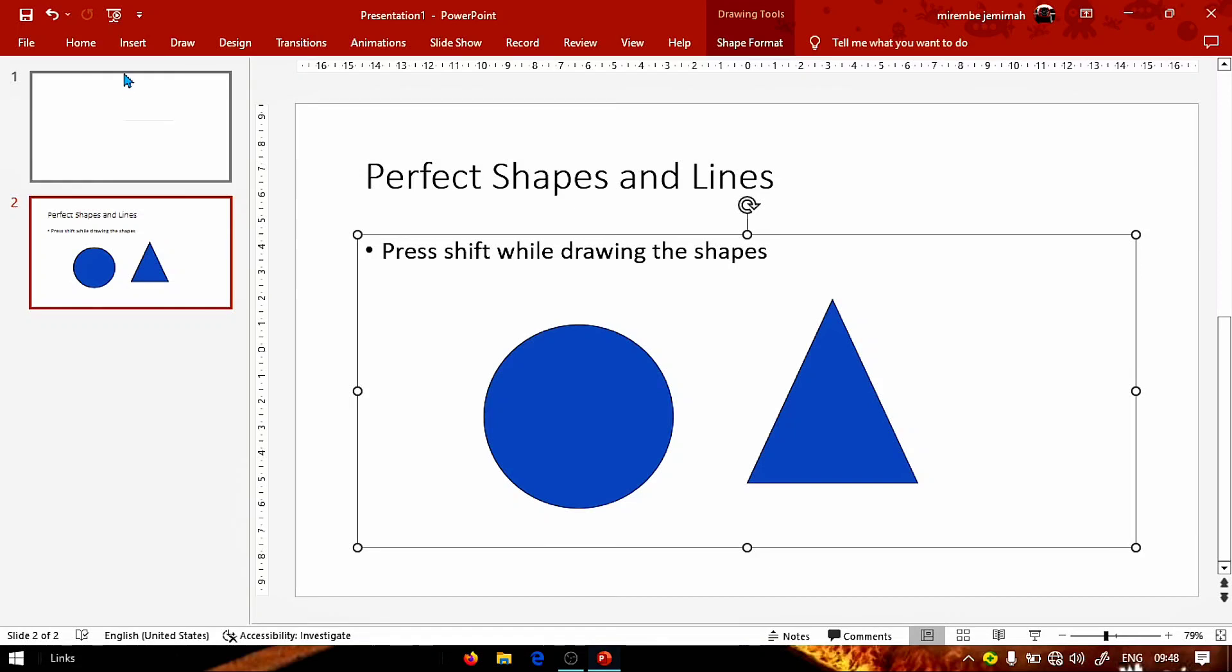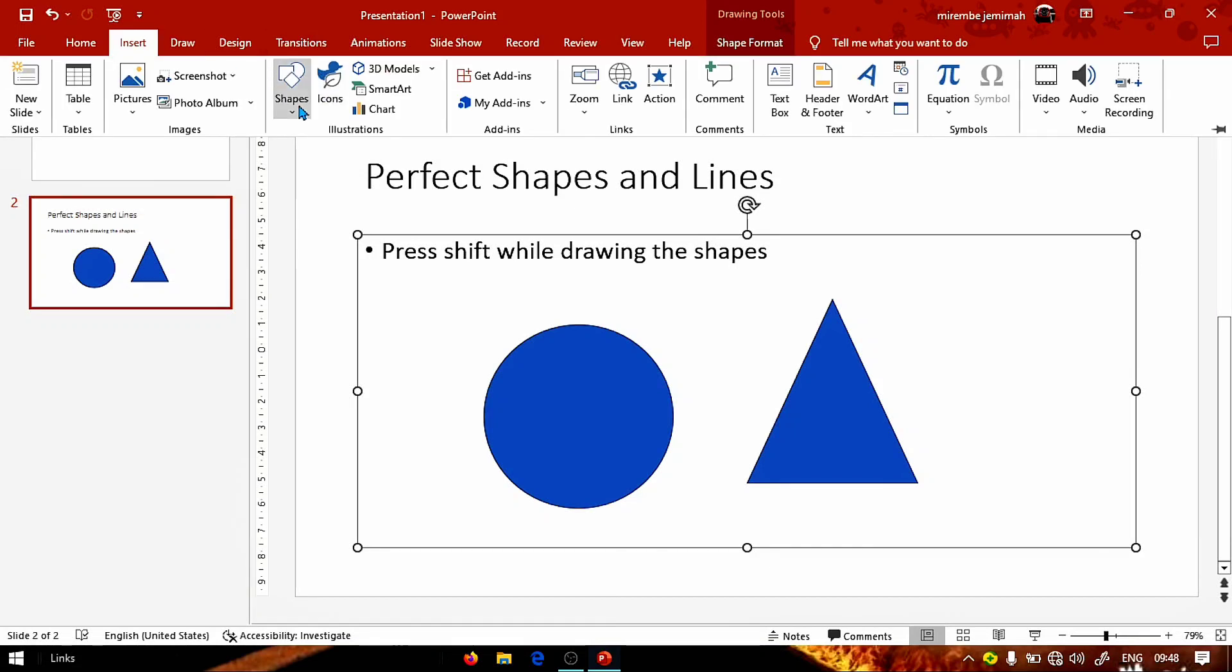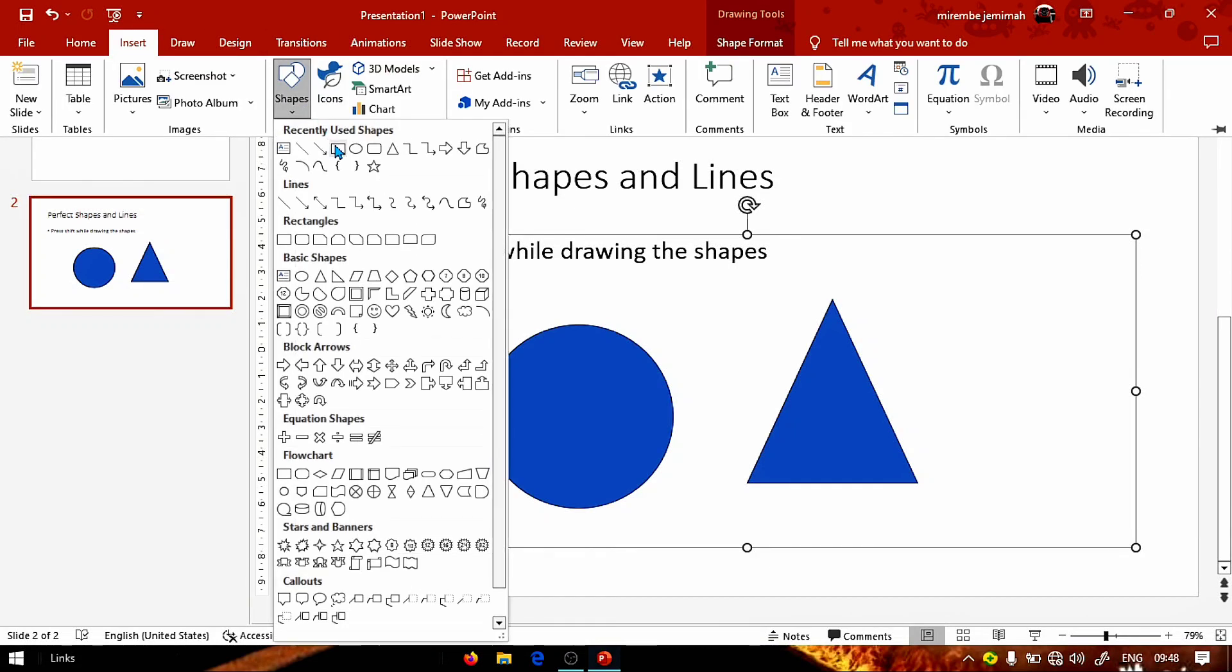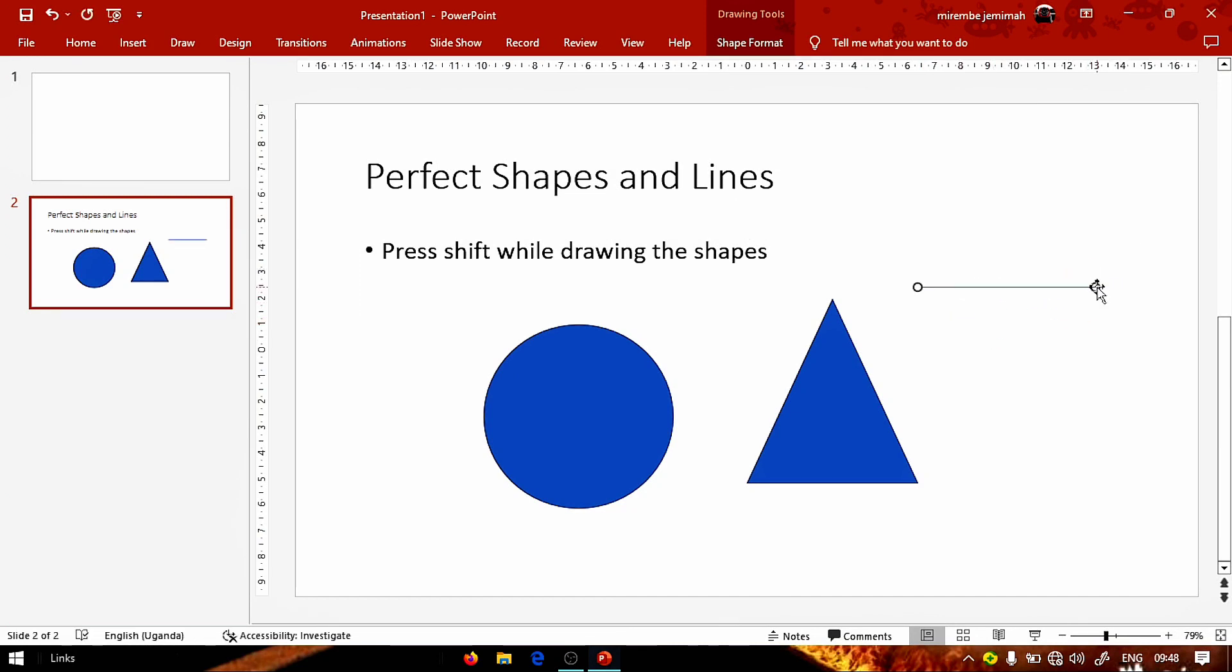We're also going to try out with lines. This helps you draw perfect lines whereby you don't need to struggle so much while you're drawing a line. So I'm going to choose this line and as you're drawing it, it's going to be tilting itself.